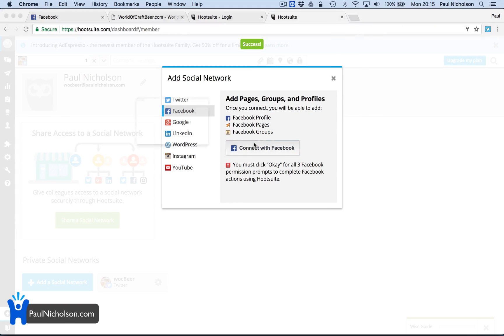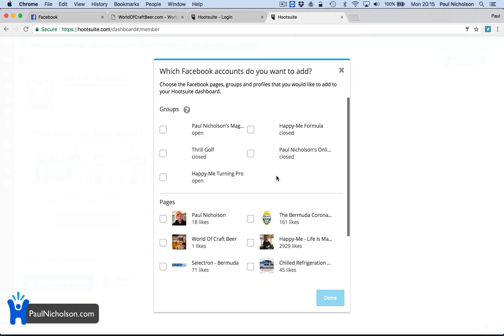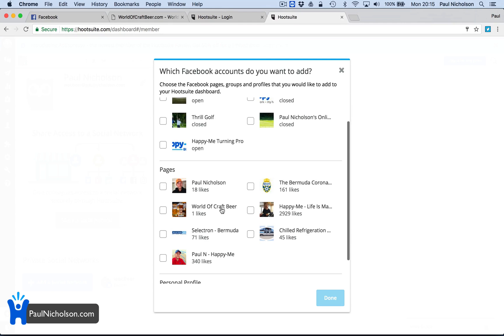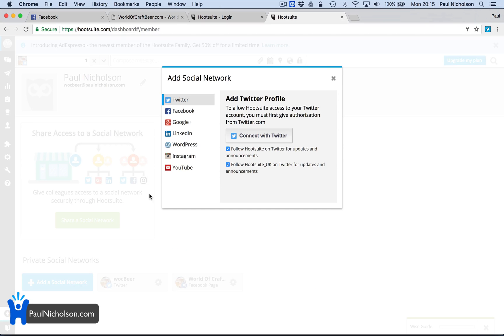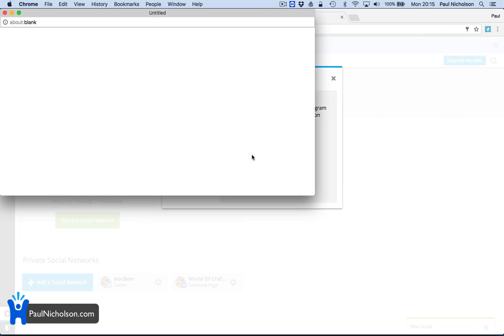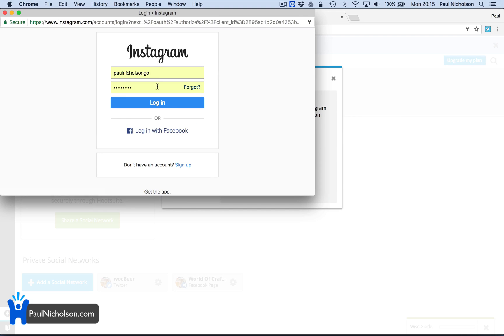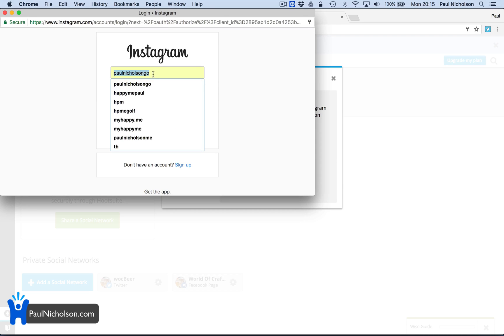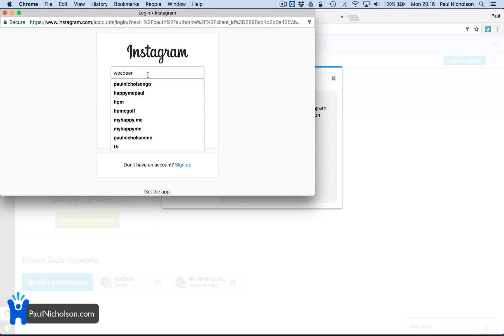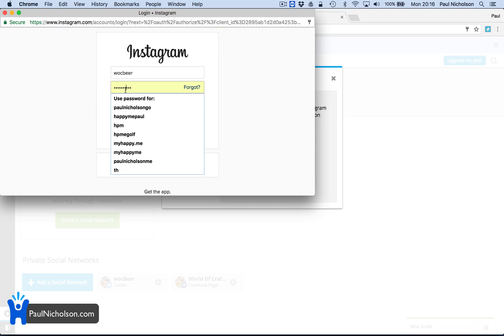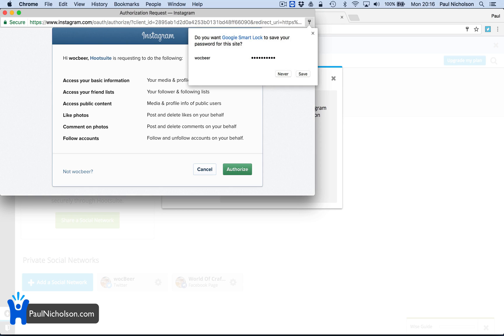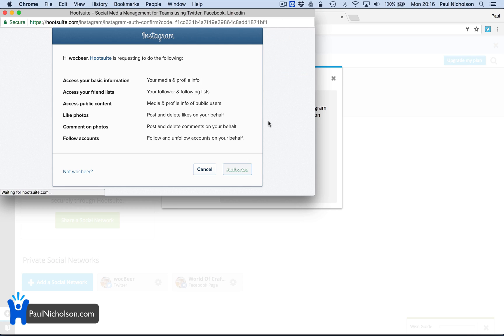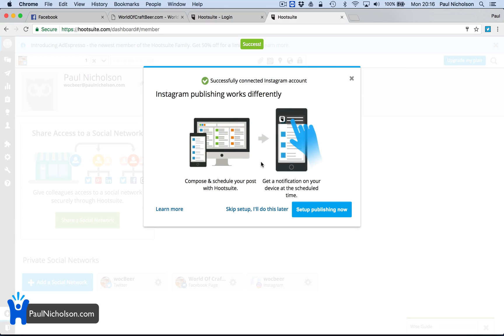So Facebook. I don't know if that's the right password or not. And I'm just going to do World of Craft Beer. One like. So you can see it's all brand new. And I'm going to do Instagram. And again, it's wok beer. What is my password for that? Be right. Oh, it is. Authorize. And that is set up.